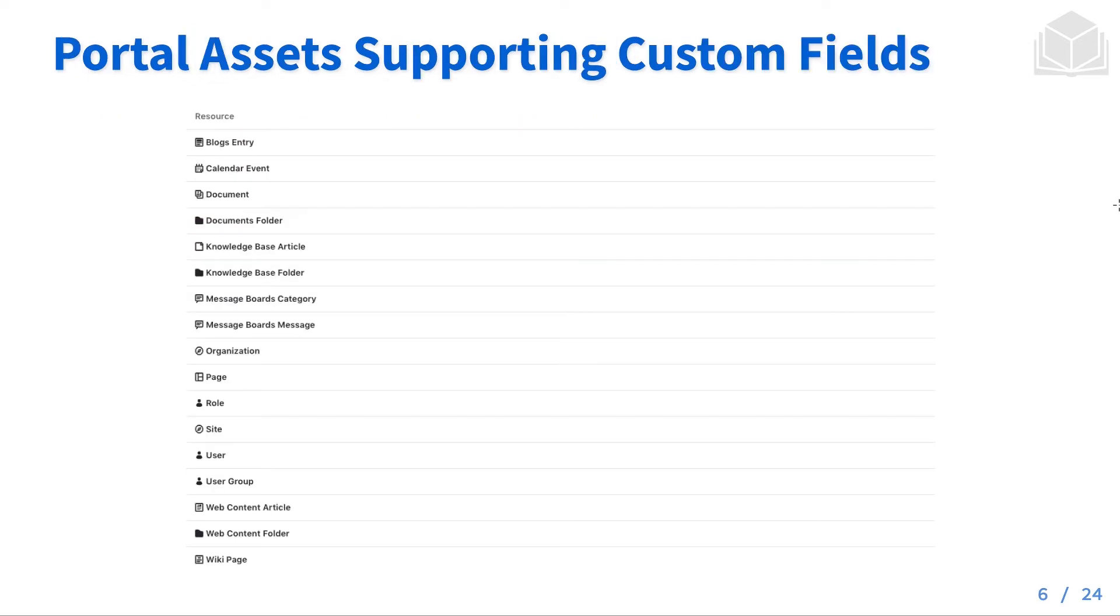Some of the portal assets supporting custom fields are listed below. That'll include things like the blogs entry, documents, message boards, roles, sites, and users.